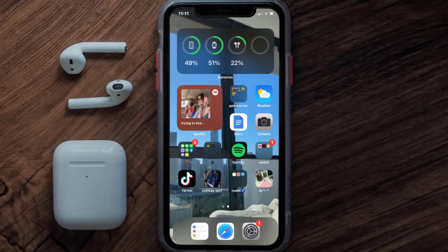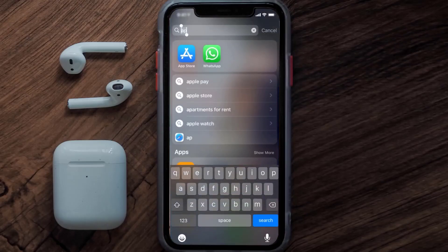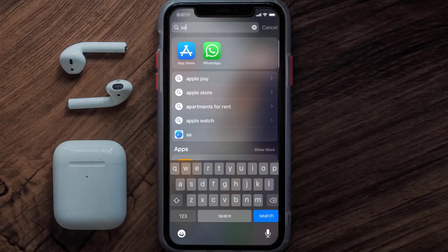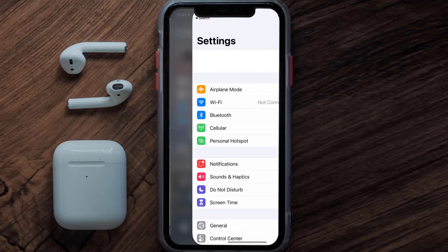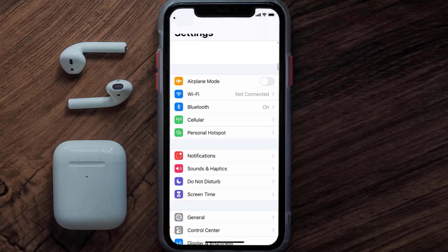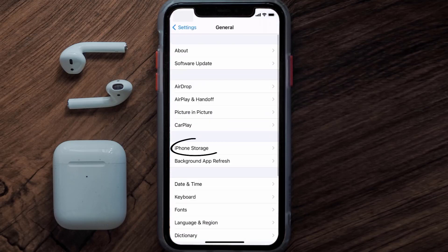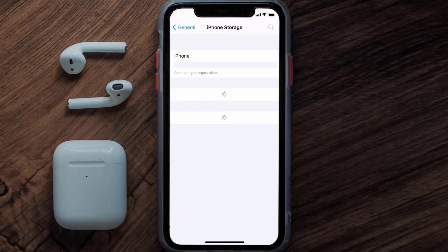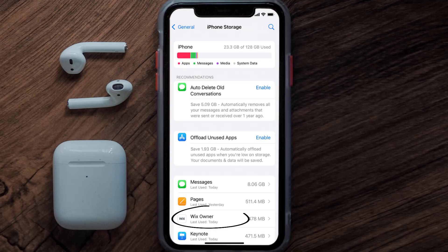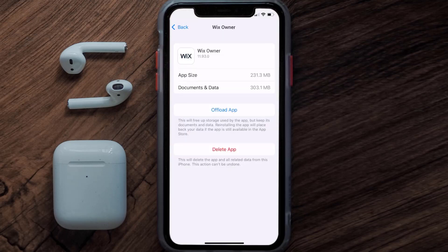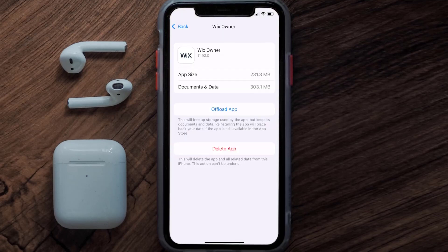Go to your device settings and then scroll all the way down to General and tap on it. Then tap on iPhone Storage. From here, search for the Wix Owner app and tap on it. Once you're on this screen, you need to tap on Offload App.